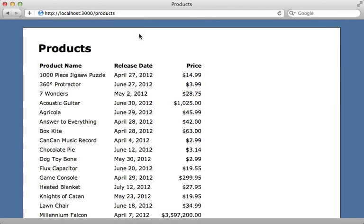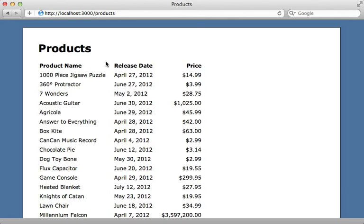I have often been asked how to export Excel or CSV data through Rails. Well that's what I want to tackle in this episode. Here I have a list of products and I would like some download links at the top to download either a CSV or Excel file. Now there are many gems that help do this but I won't be using any of those here. It's pretty easy just to do it yourself.